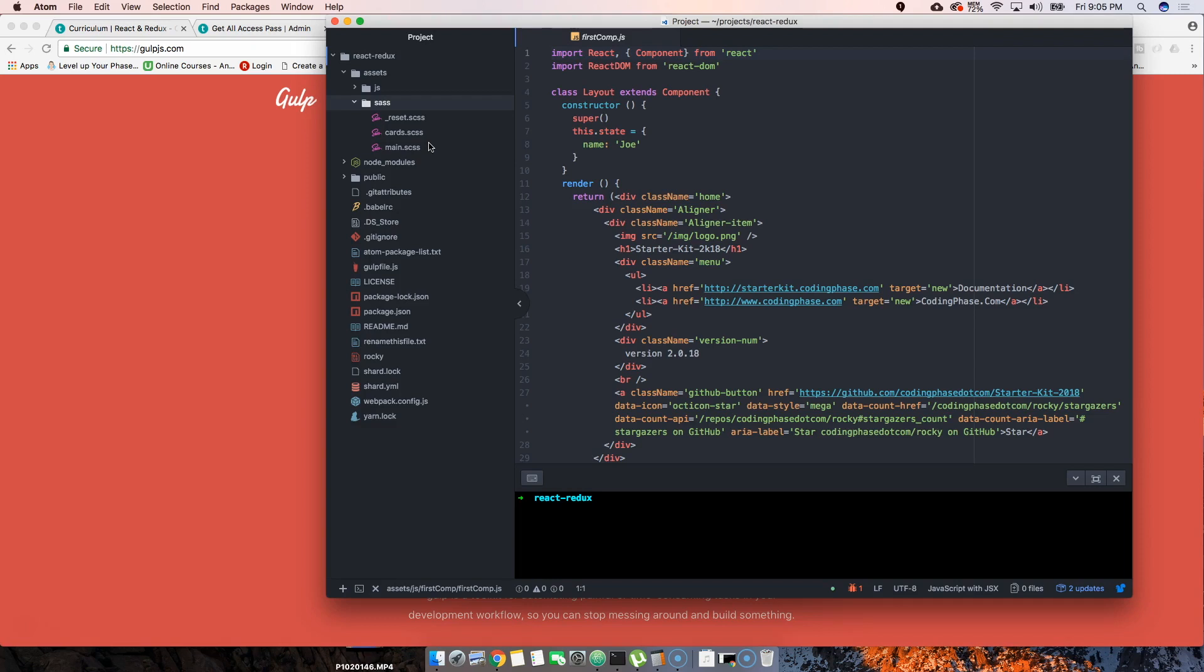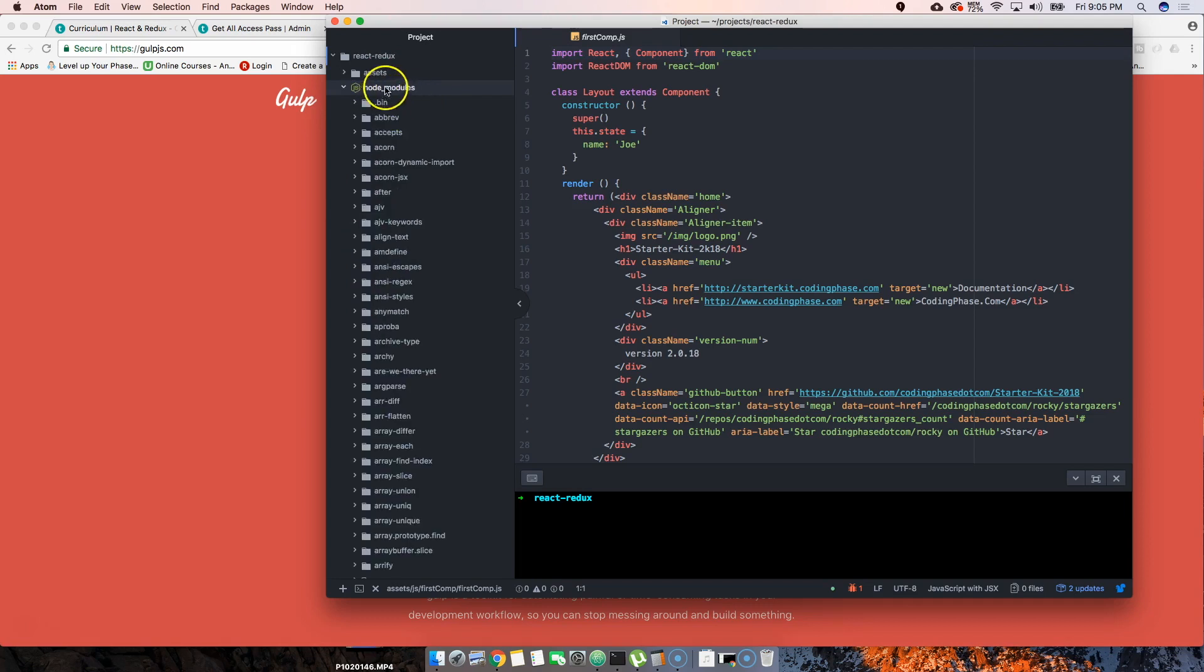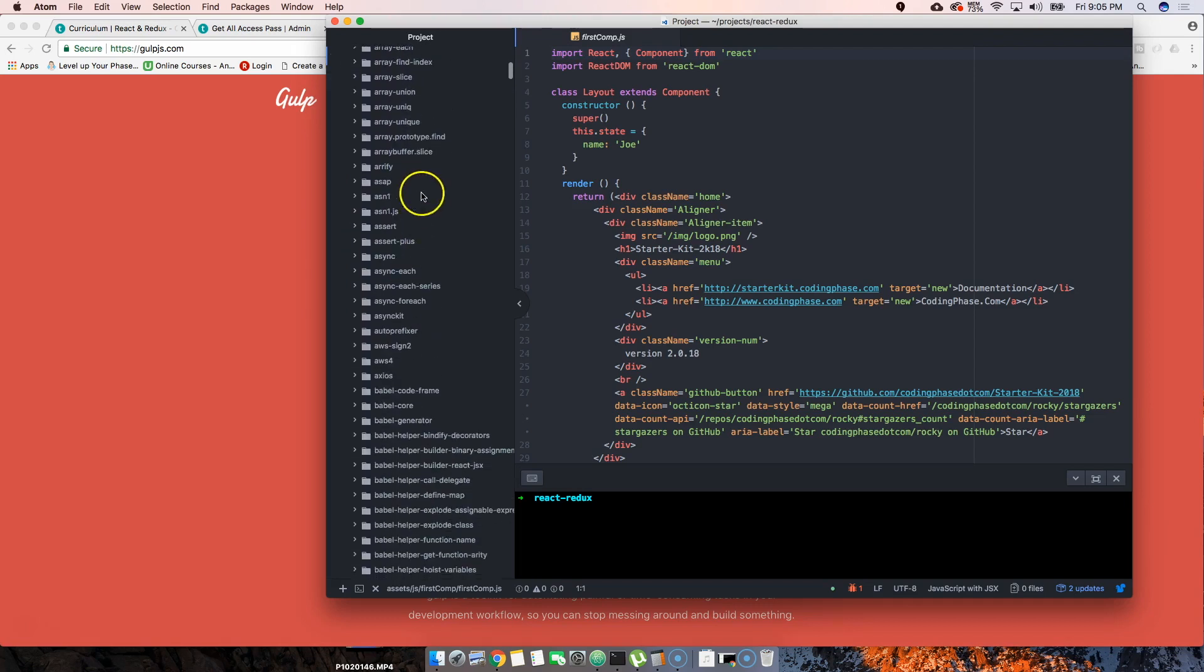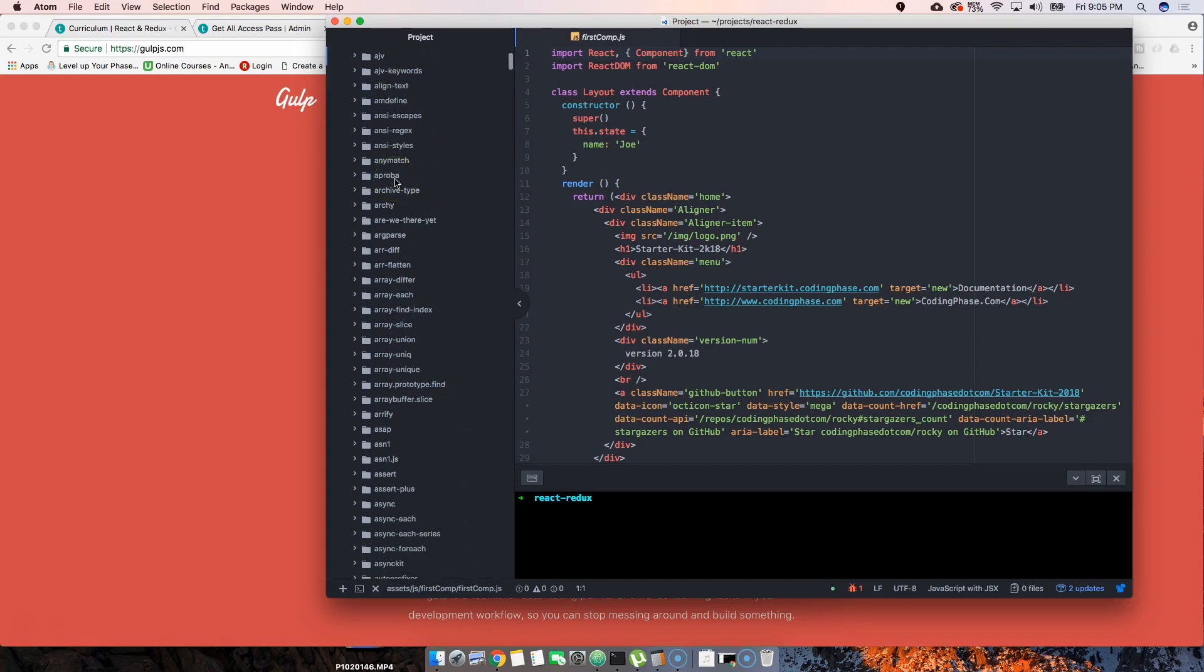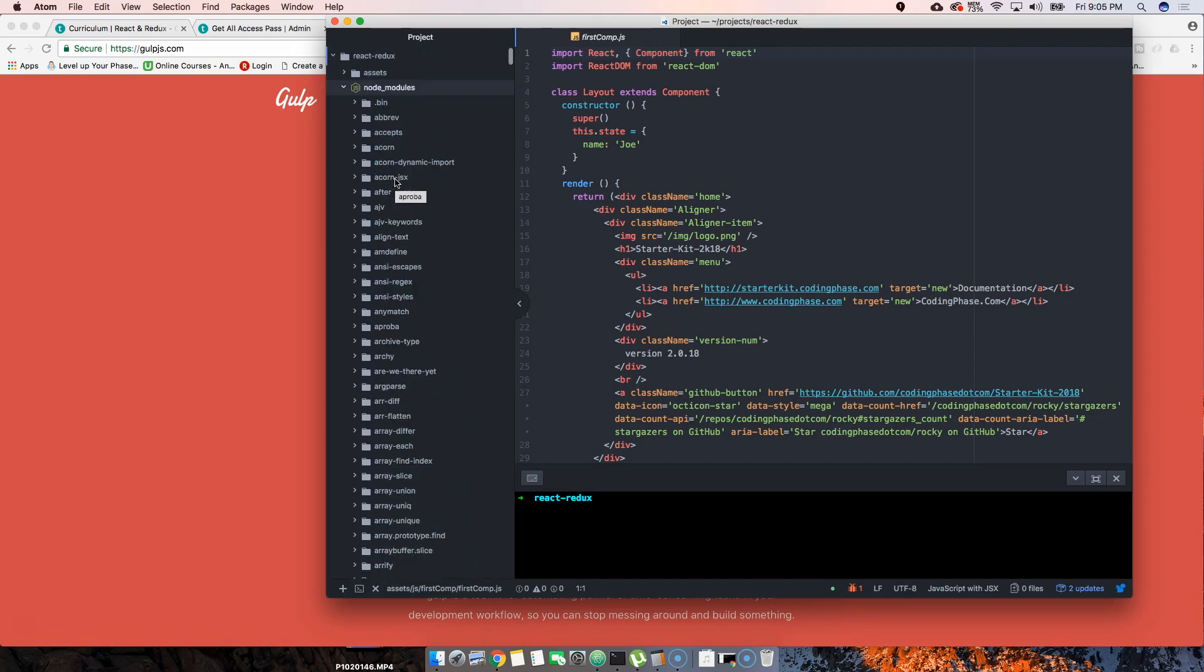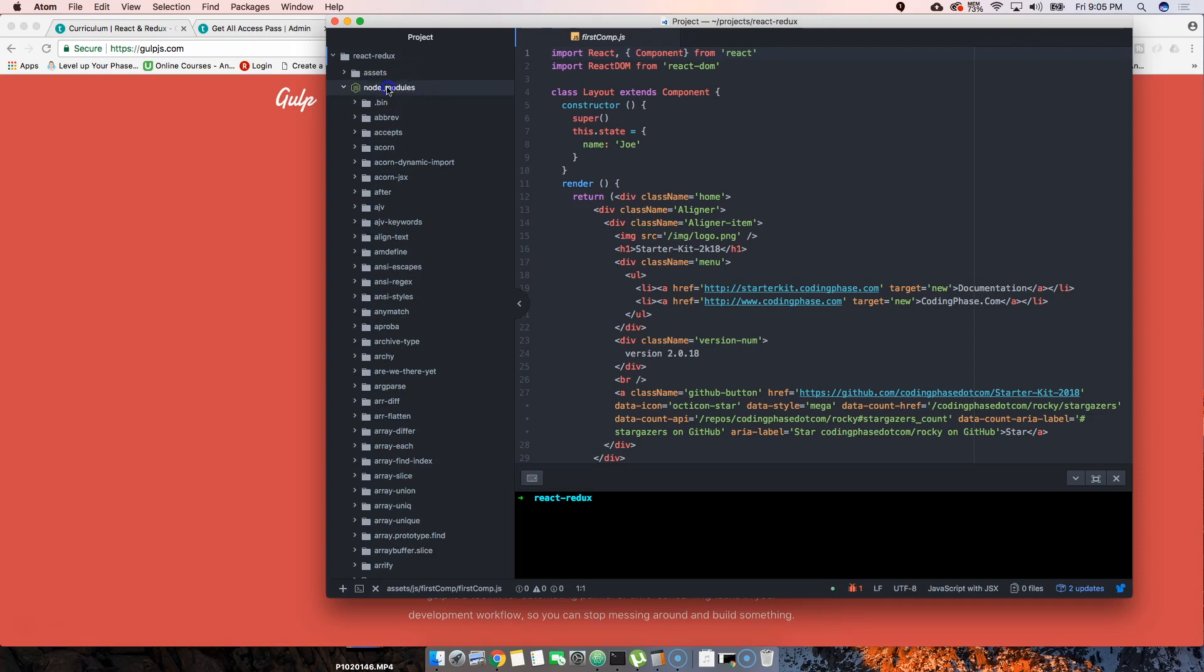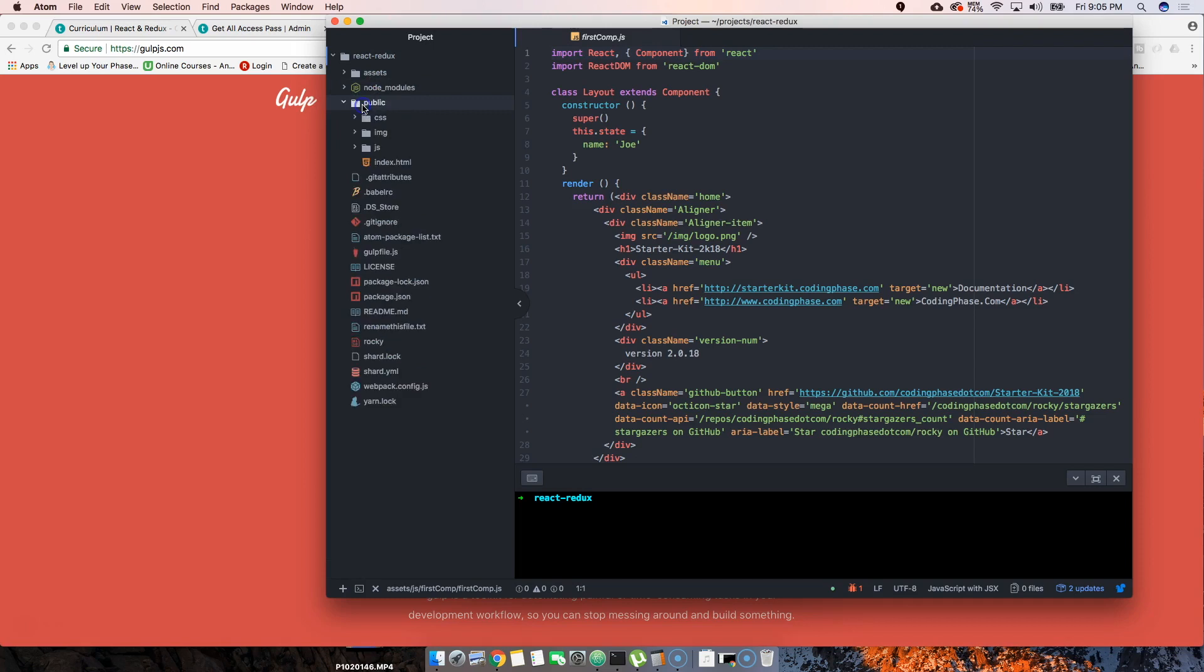From there we have node_modules. This is where all the packages that we downloaded - remember when we ran npm install - all those packages, pretty much a bunch of libraries put together for us to run everything that we're running right now. All those files are being held right here in node_modules.